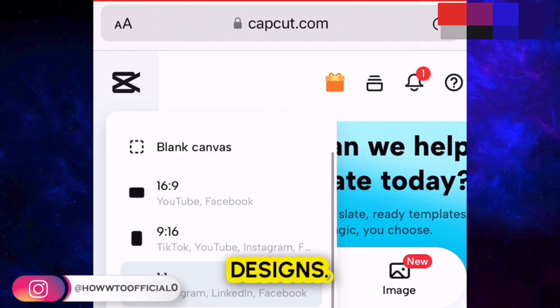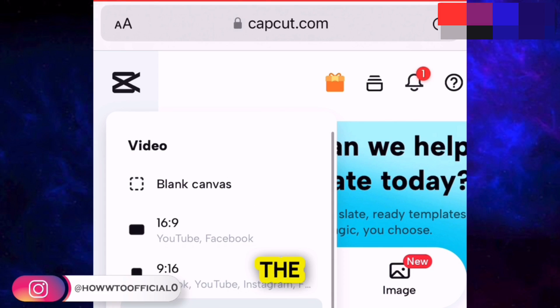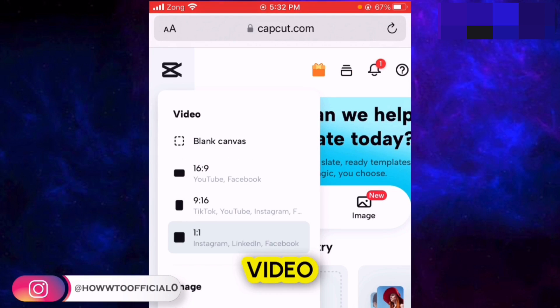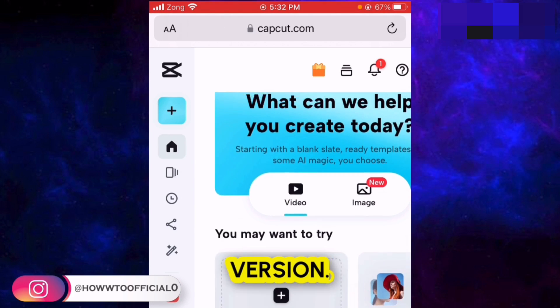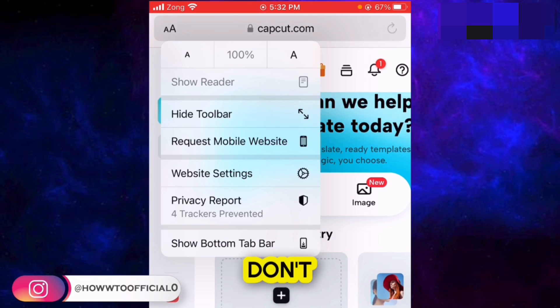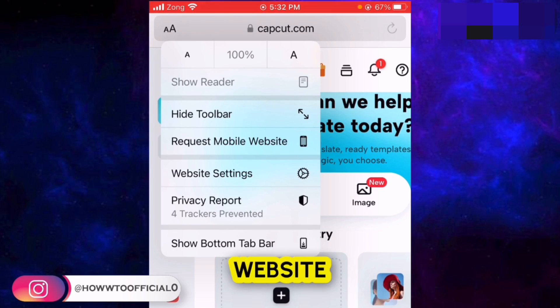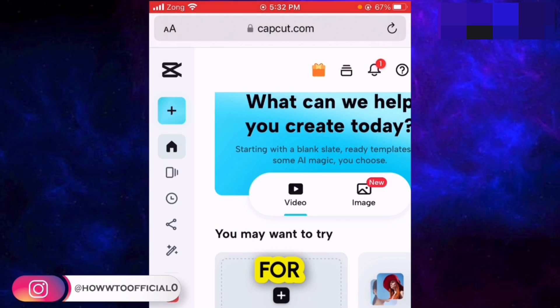If I tap on the plus icon, I get the option to create designs, choose the ratio of my video, and all the options available in CapCut Pro version. But what if you don't get the 'Request Desktop Website' option?